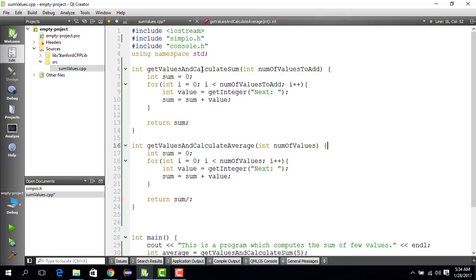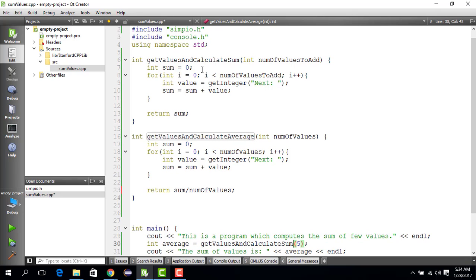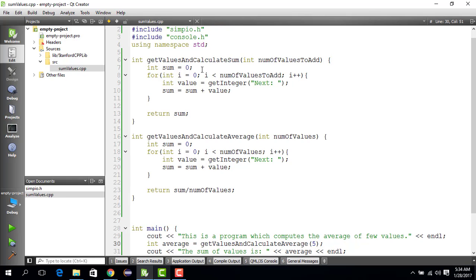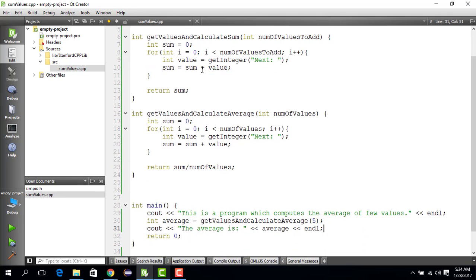Finally we divide the sum by the number of values to compute the average. We copy this part, change the function name, and update the description to say this program computes the average of integer values. Then we print: the average is equal to average.